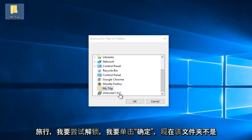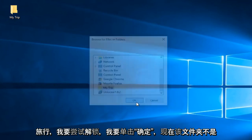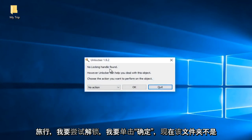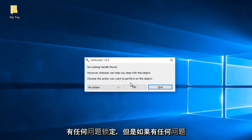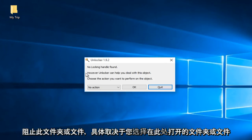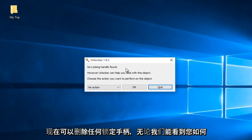I'm going to try and unlock that. I'm going to click on OK. Now this folder is not having any issues locking up. However, if there were any issues that were preventing this folder or file depending on what you selected to open up, there would be an option to remove any locking handles.